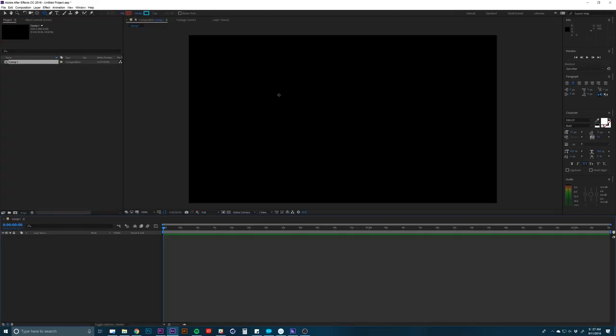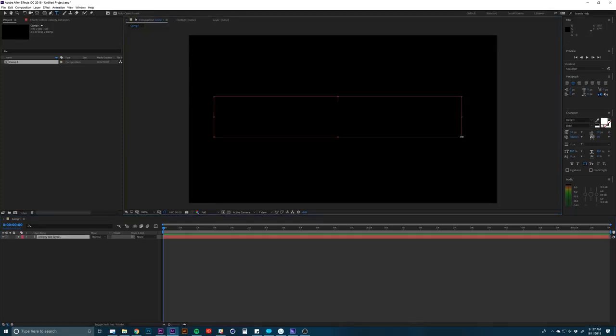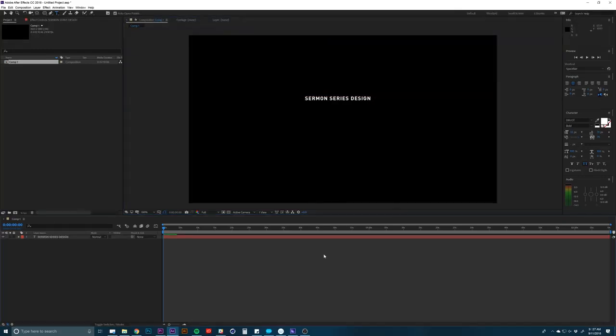And then all we need to do is make a text layer. So I'm going to hit Command-T. And then I'm just going to draw a little text box here and type in some text. All right, so this looks pretty good.